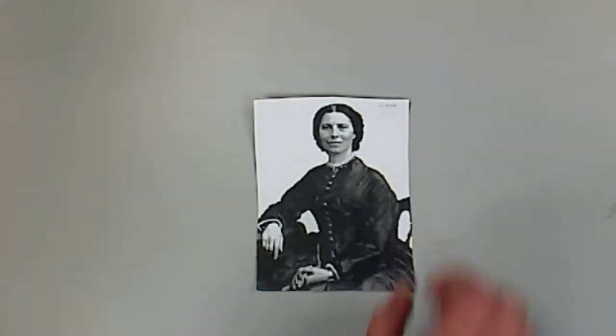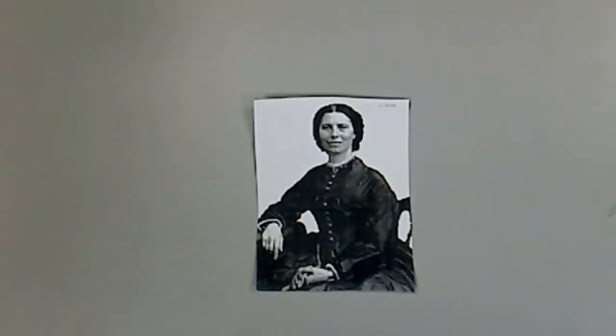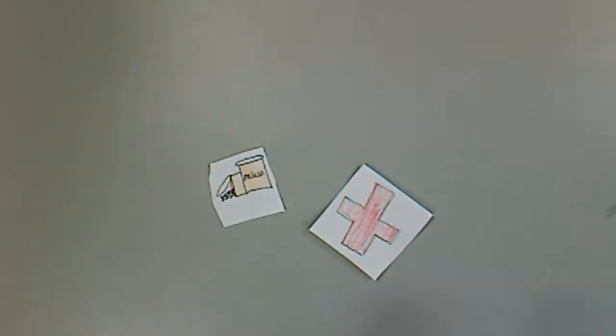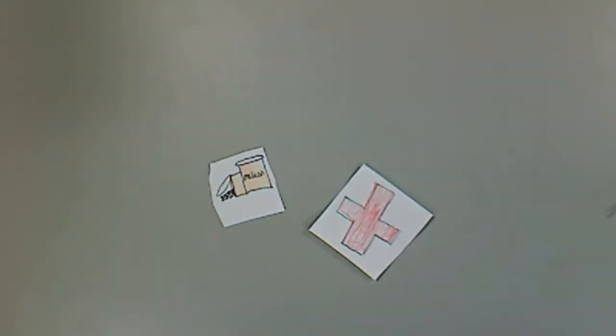A famous nurse was Clara Barton, who headed a major private relief effort to provide medicine and supplies to Union troops during the Civil War. She organized warehouses to accept donations of supplies.